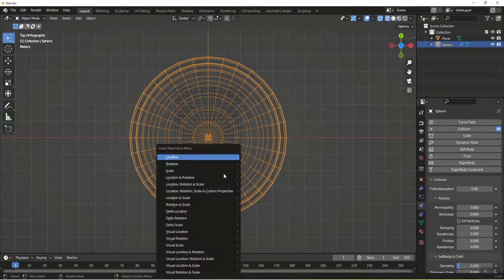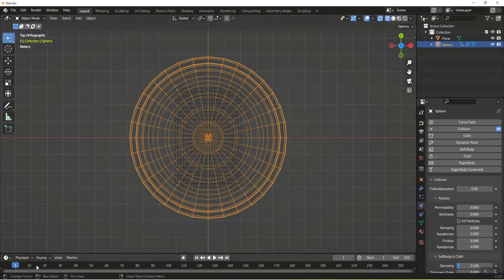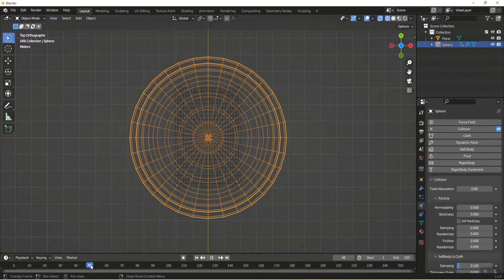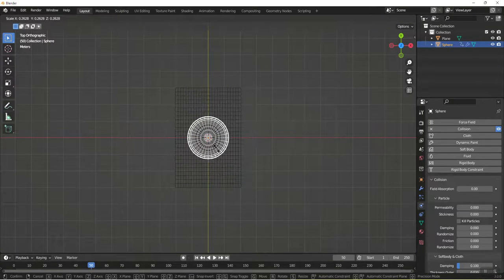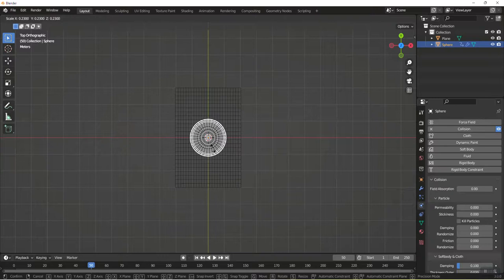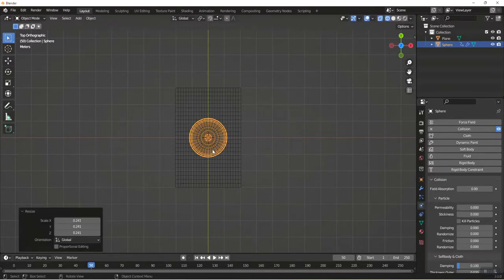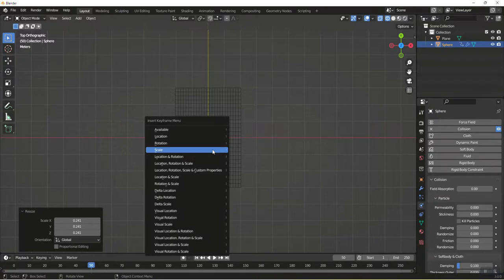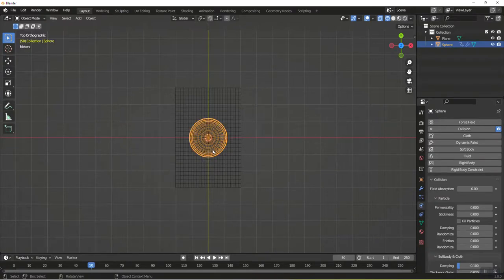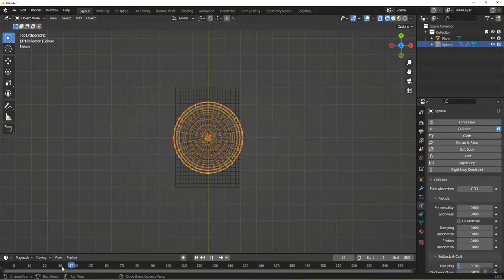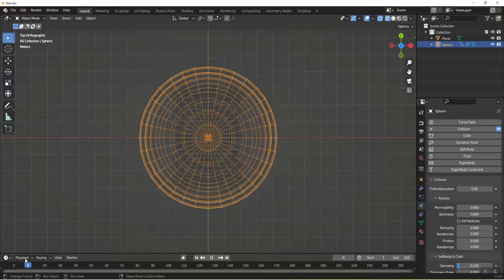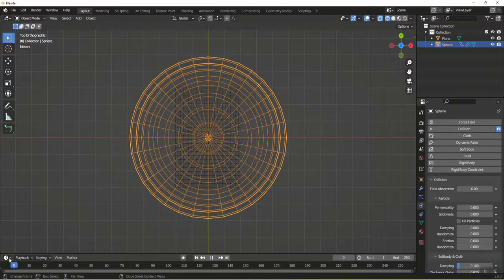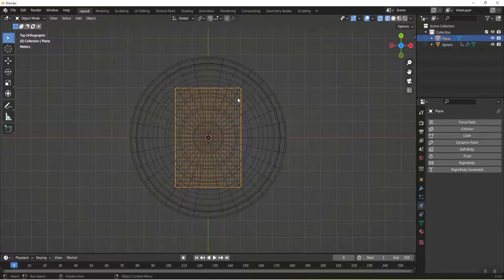I'm going to make this a collision object. I'm going to hit I and scale, and I'm going to jump over here to frame 50. I'm going to scale this guy down to about 50% of the paper, because that's about the size I want my wad to be. I'm going to hit I and scale again. So as you can see we have an animation, and this animation is going to be what shrinks our paper.